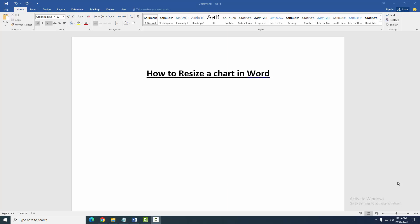Assalamualaikum, hello friends, how are you? Welcome back to another video. In this video I am going to show you how to resize a chart in Microsoft Word. Let's get started. At first we have to open a Word document.